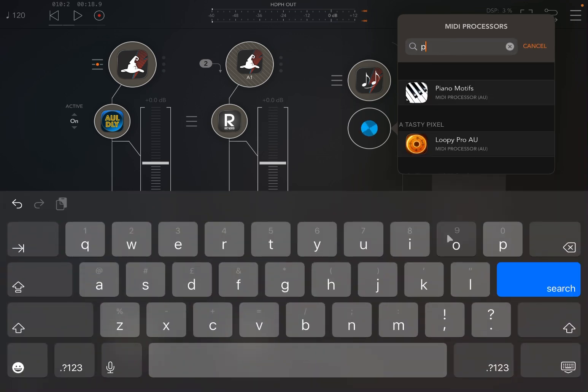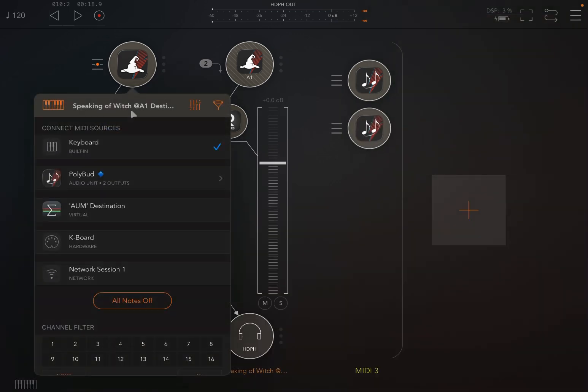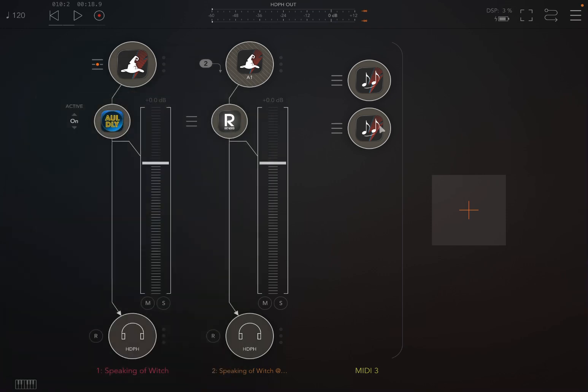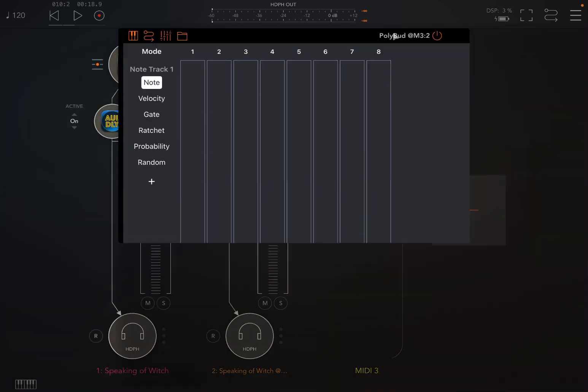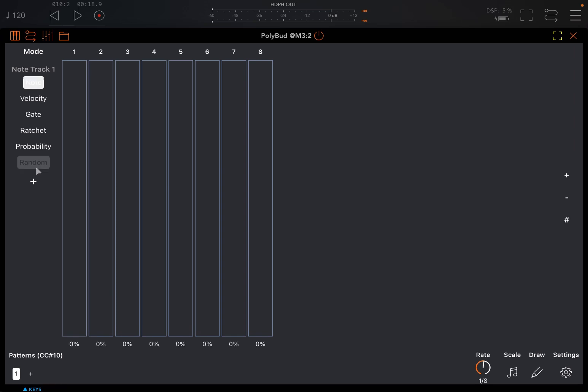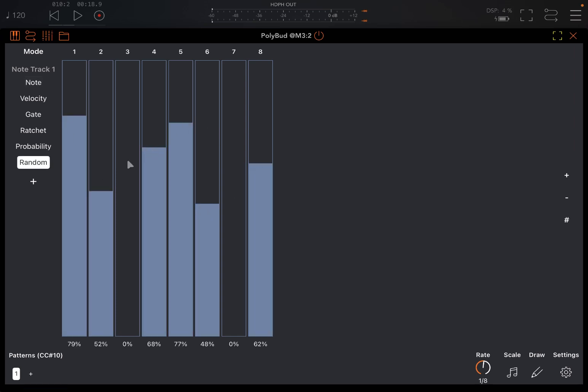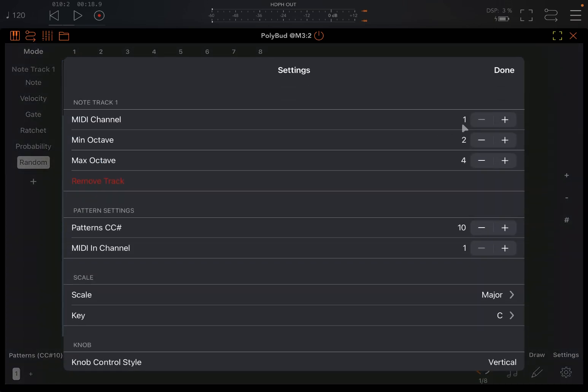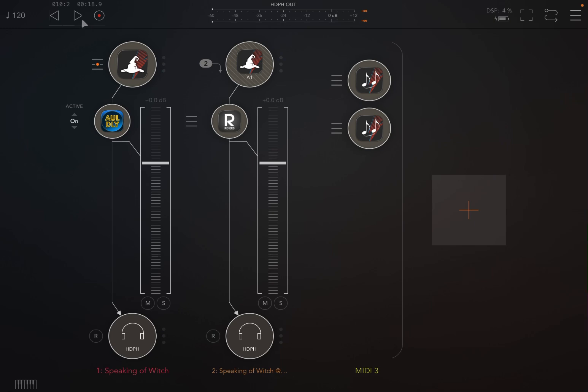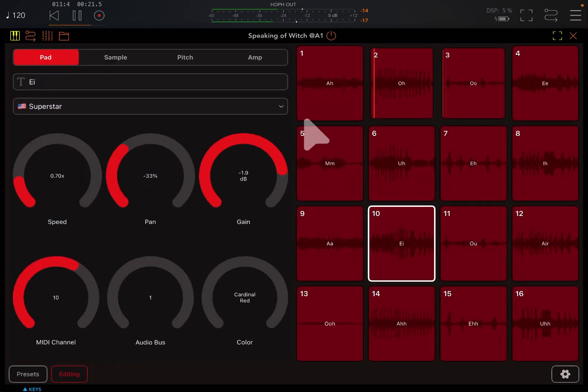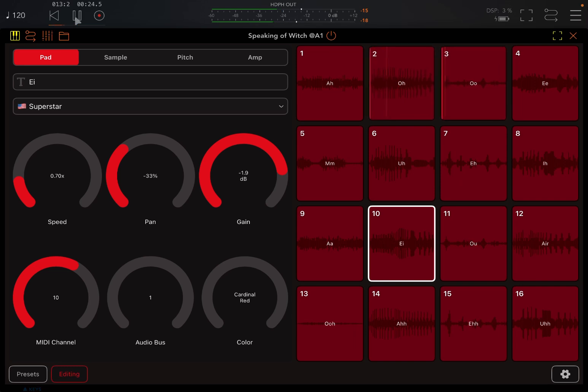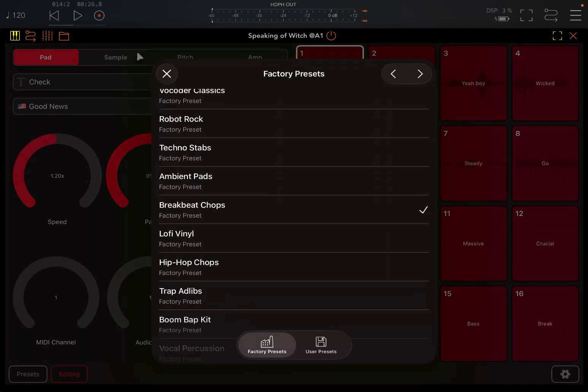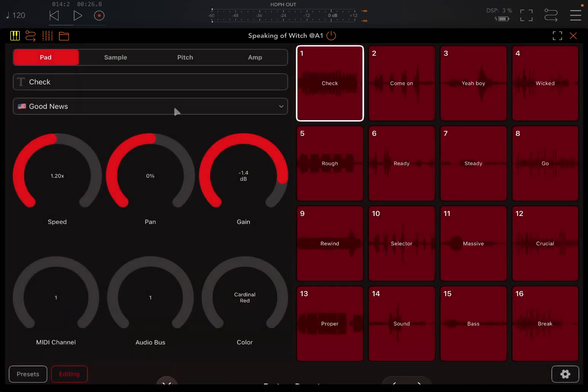That's great isn't it. So we could for example decide to double click here and bring in another one again, another Polybud here, and connect it again to the same instance like so. We go inside here, we change different type of randomization perhaps, something like so. We change the output MIDI channel to three and now we click play.